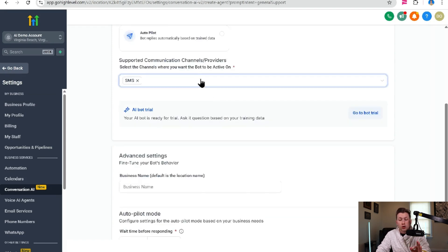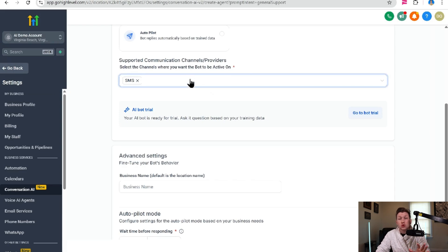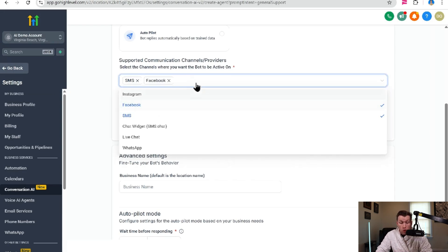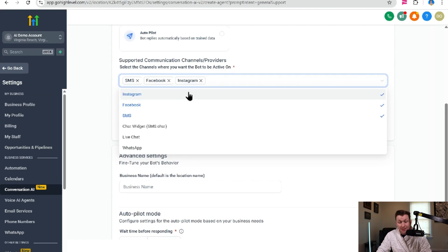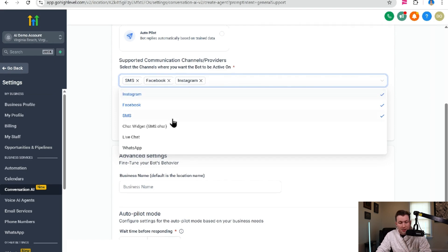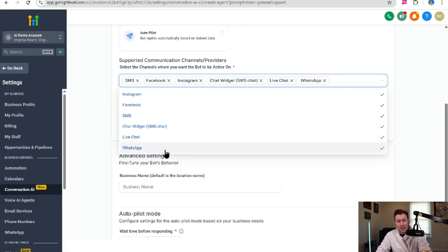Then we're going to have your channels. So in here, this is where you will select where you want the chatbot. So if you click Facebook, it will now answer all Facebook messages. If you click Instagram, it will now answer all Instagram messages. Chat widget, live chat, WhatsApp, etc. You just click them on and it will immediately start answering messages.